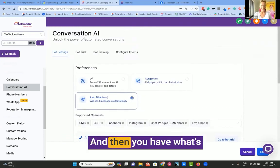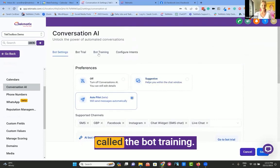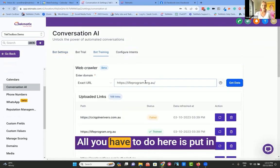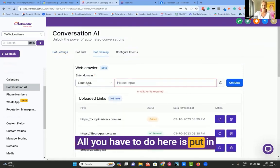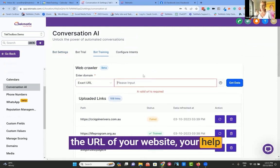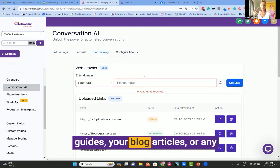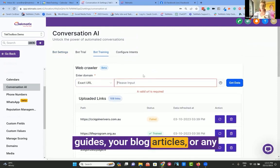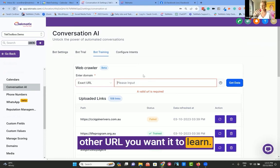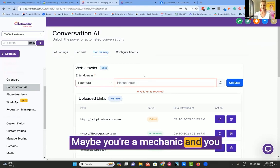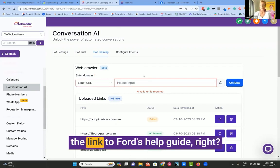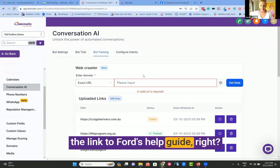And then you have what's called the bot training. All you have to do here is put in the URL of your website, your help guides, your blog articles, or any other URL you want it to learn. And maybe you're a mechanic and you fix Ford cars. You could even put the link to Ford's help guide, right?